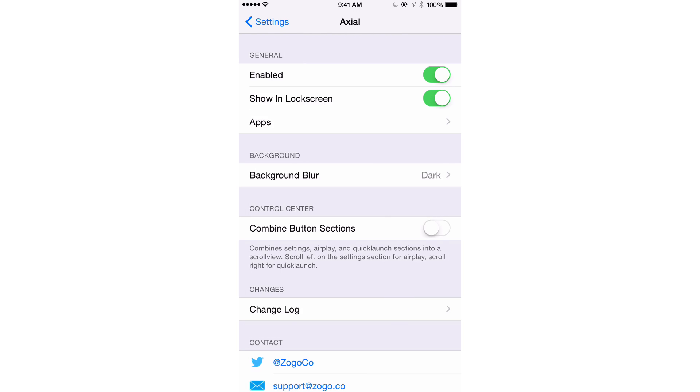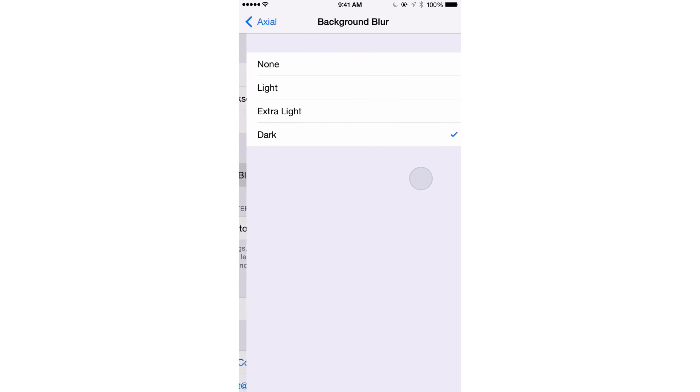You have a show in lock screen setting, we'll get to that a little bit later. You have an apps section, we'll get to that a little bit later as well. But that's where you set up the meat and potatoes with regard to the tweak. You also have background blur, so you can change the style behind the app launcher in Control Center.